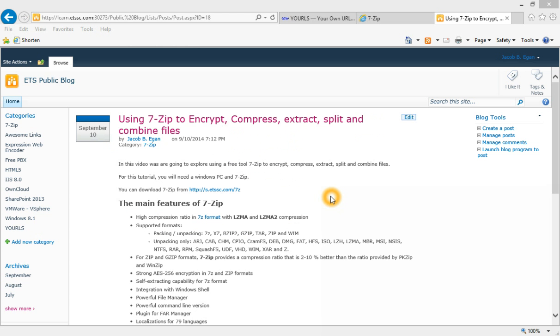In this video, we are going to explore using 7-Zip to encrypt, compress, extract, split, and combine files.